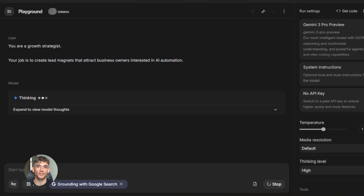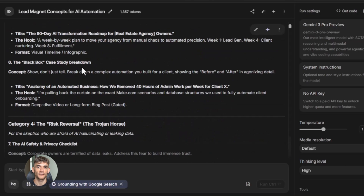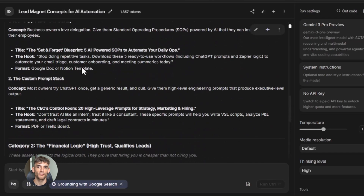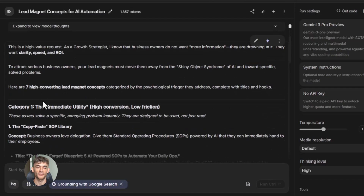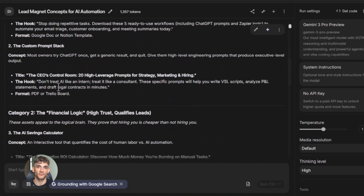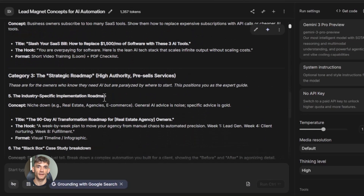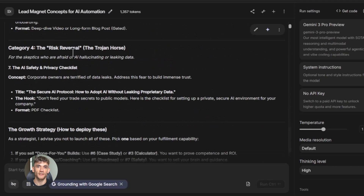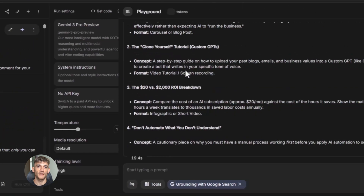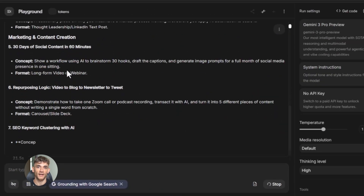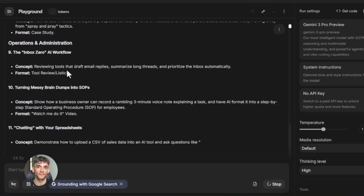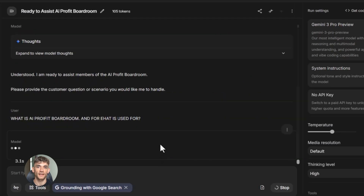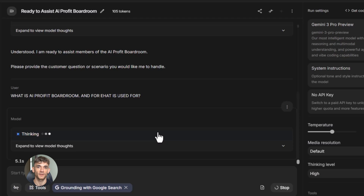Now let me show you how to actually save time with this. The key is building a library of prompts. Every time you do a task more than once, turn it into a prompt. If you write the same type of email every week, make a prompt for it. If you create the same type of social media post every day, make a prompt for it. If you analyze the same type of data every month, make a prompt for it.